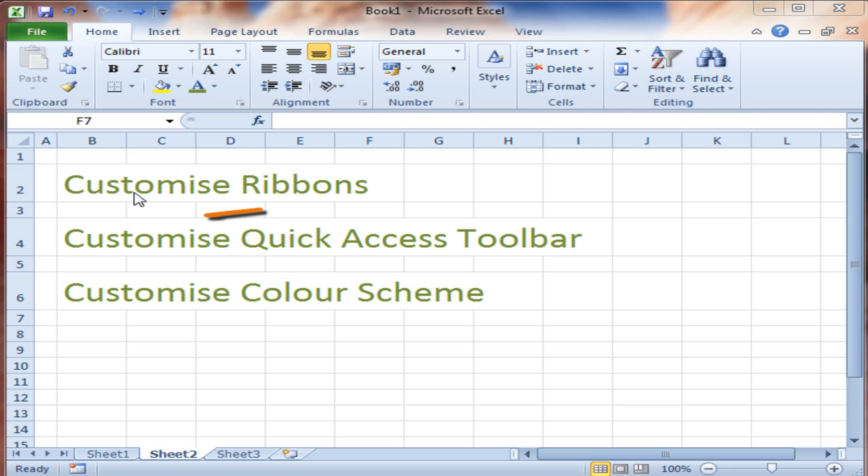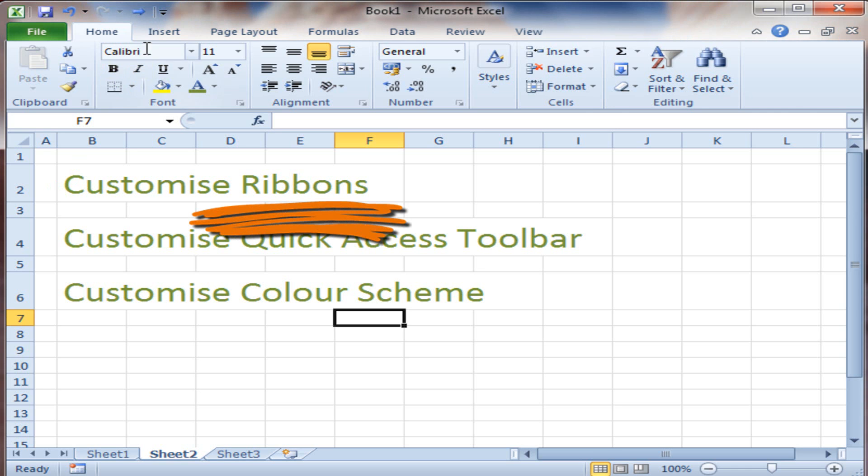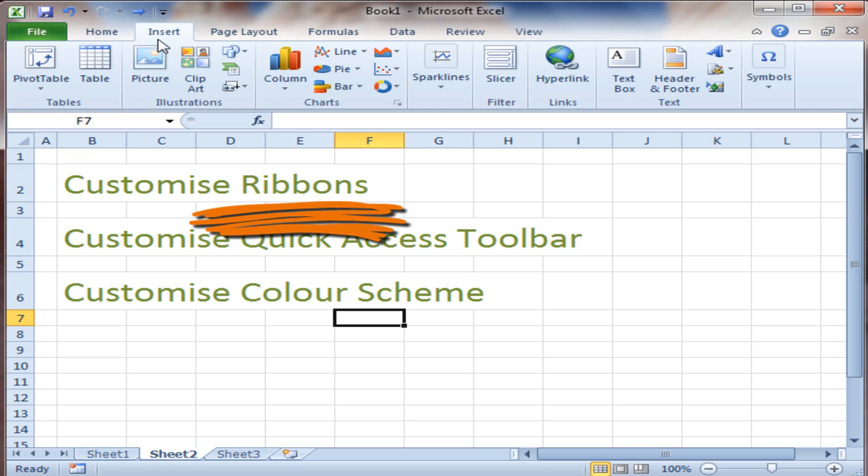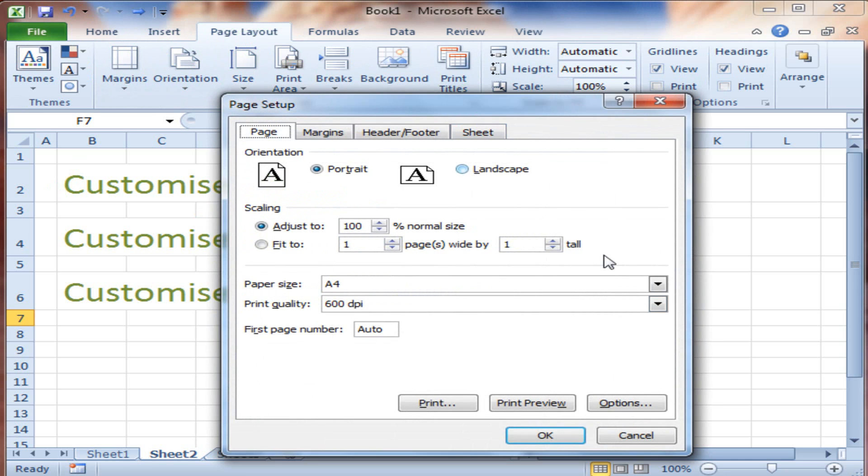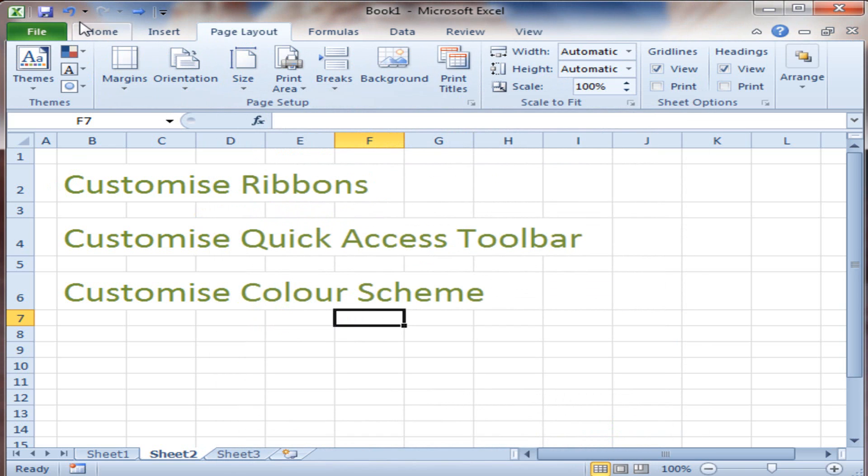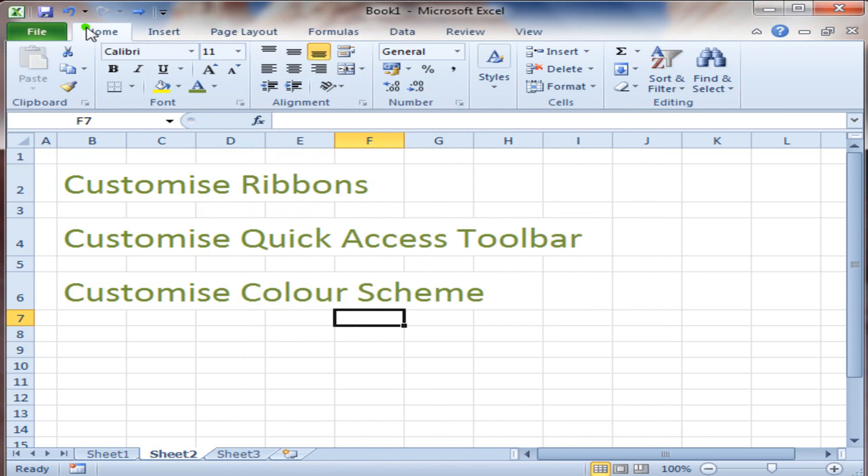Hi! In a previous video, we showed you about ribbons, this menu at the top here with their groups and their subgroups. We're not going to cover that now because that was done in another video.